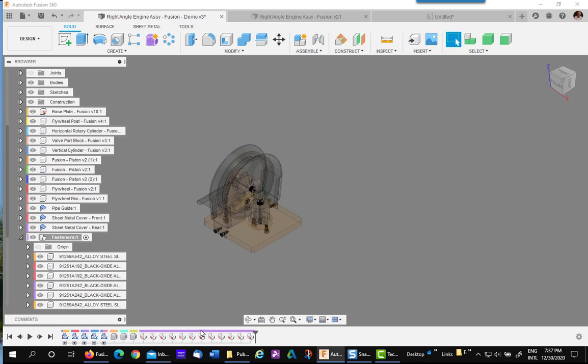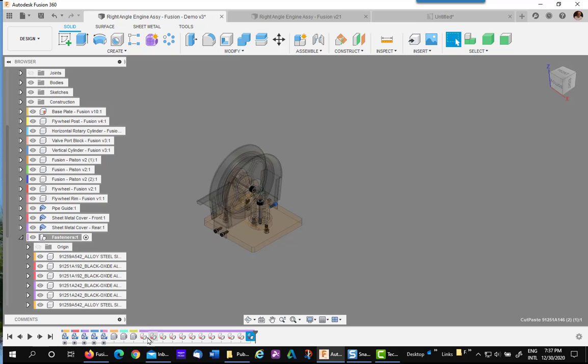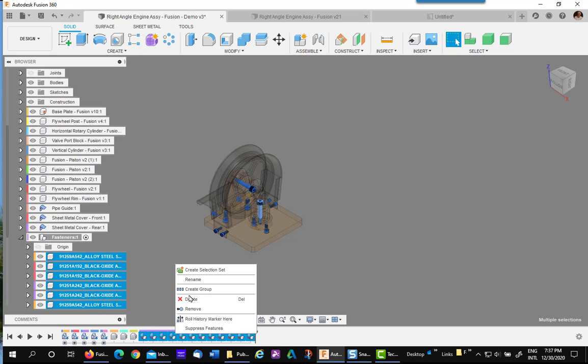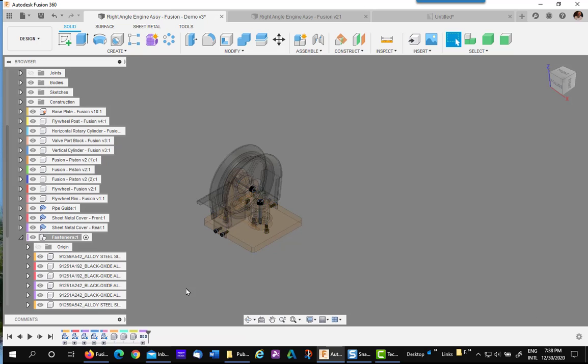Now the tree gets a little messy. So what you need to do is highlight one of them, hold your shift key down, highlight the other end, and then right click and create group. That'll clean it up nicely.